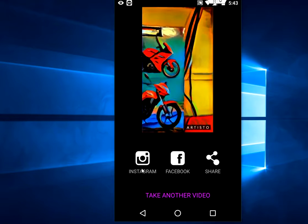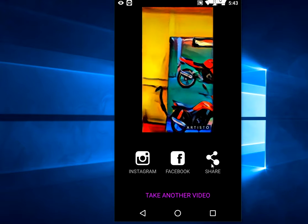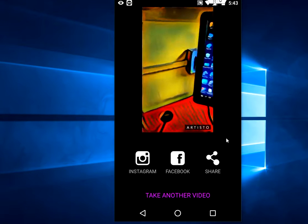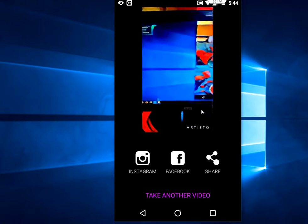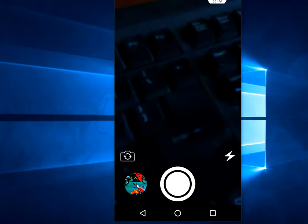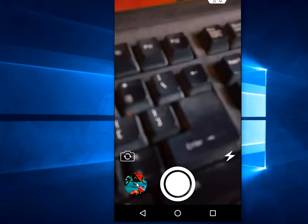From here you can share to Instagram, Facebook, or any other apps. Also, if you want, you can browse your video file from your gallery — just tap here.